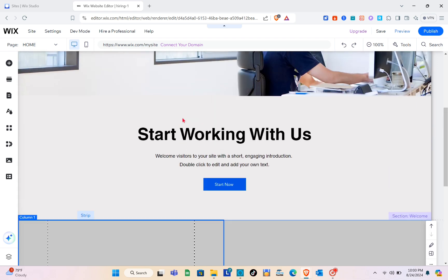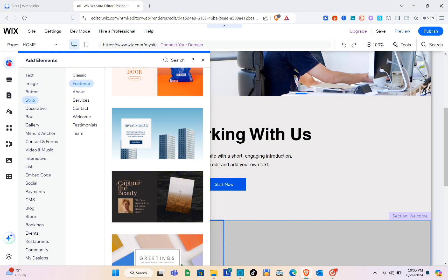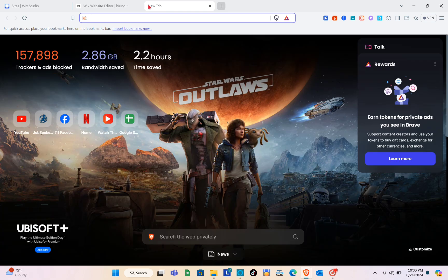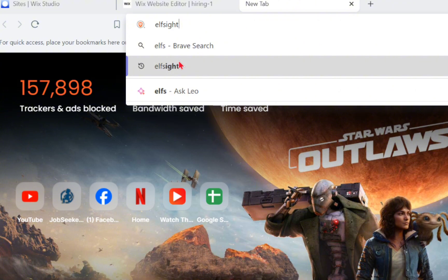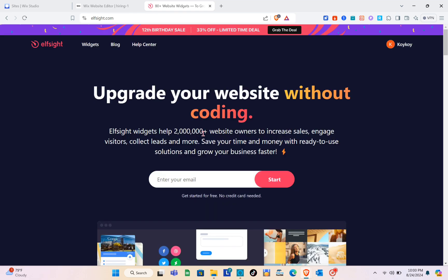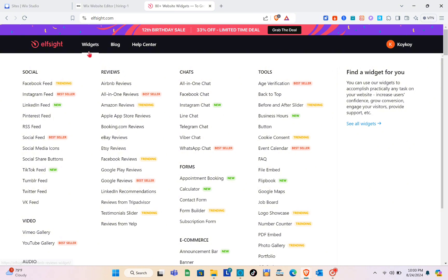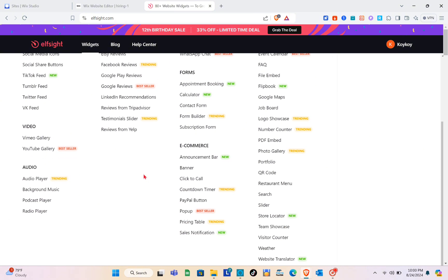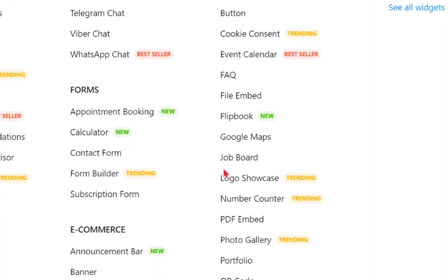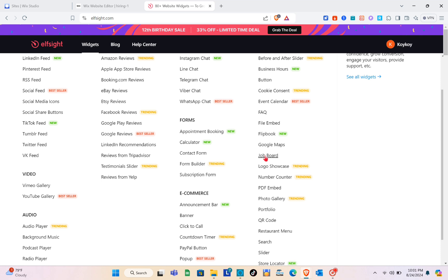Next we need to add widgets. We're going to use Elfsight for this. On Wix we can't directly add job boards, so open a new tab and search for 'Elfsight.' Elfsight widgets help 2 million-plus website owners increase sales, engage visitors, and collect leads. Click on the 'Widgets' option at the top, go to Tools, and look for the Job Board.